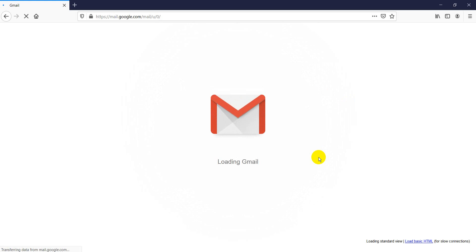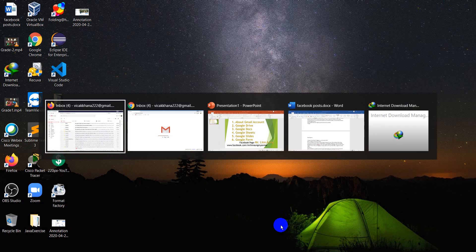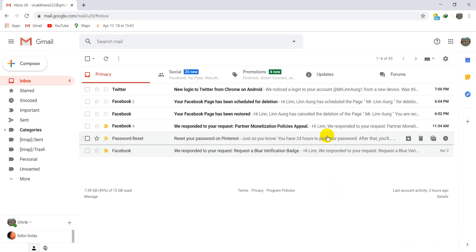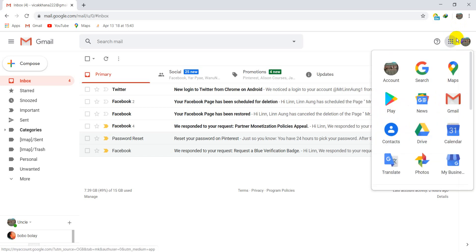You will see your Gmail account like this. I will show you the browser view for your Gmail account. You will see the Google app button at the top right of your PC screen.